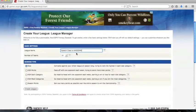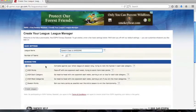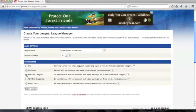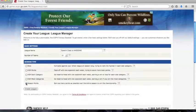Then there is head-to-head points, head-to-head each category, head-to-head most categories, and season points. I'll click my favorite for fantasy baseball, which is head-to-head each category.